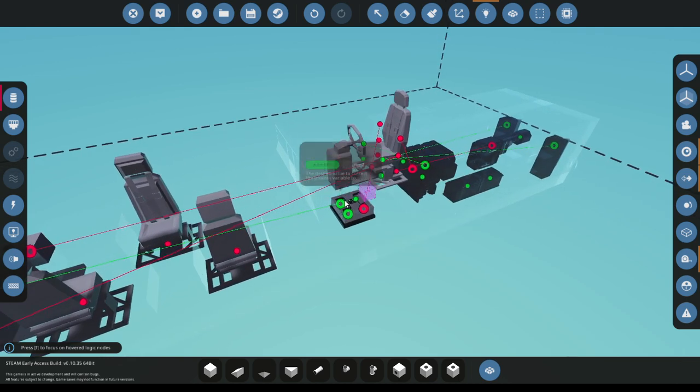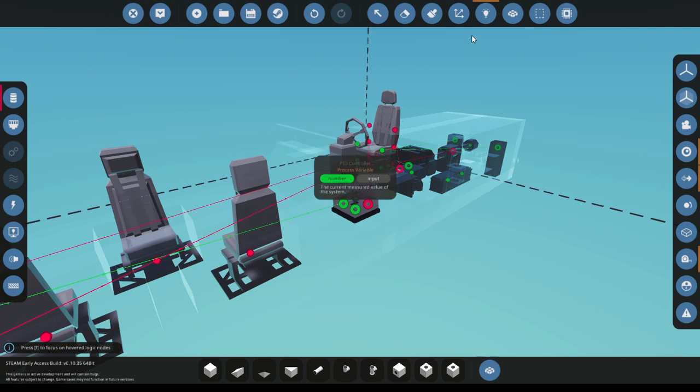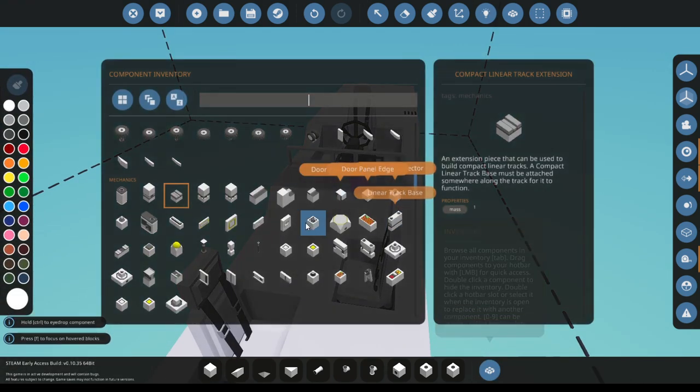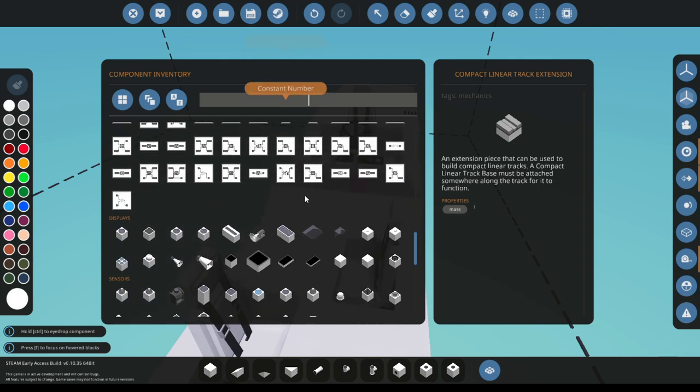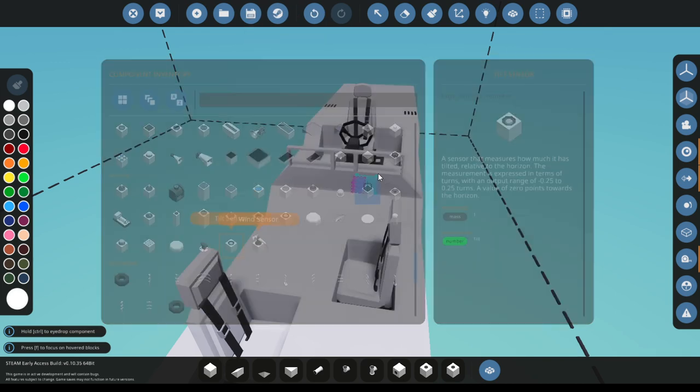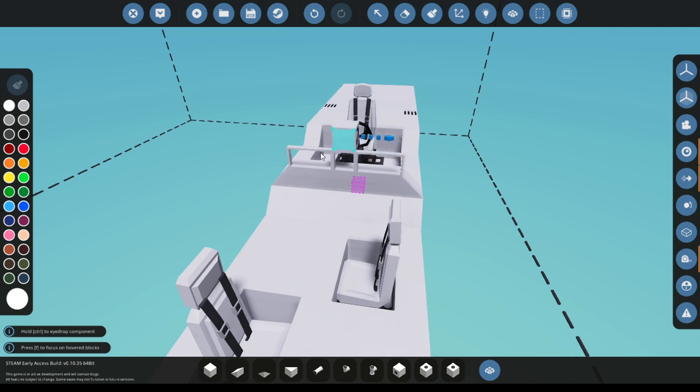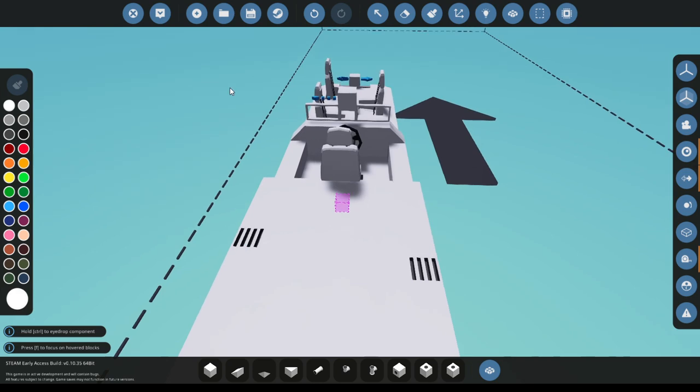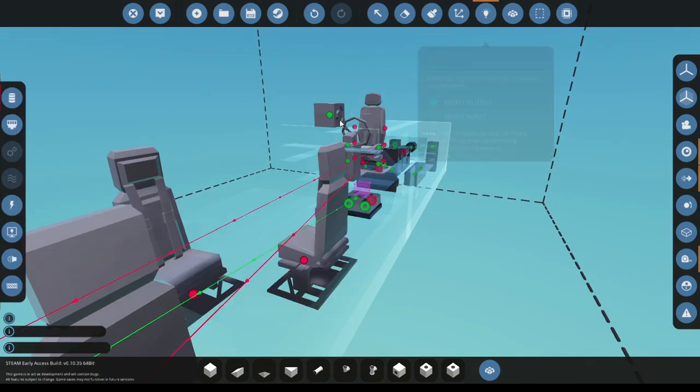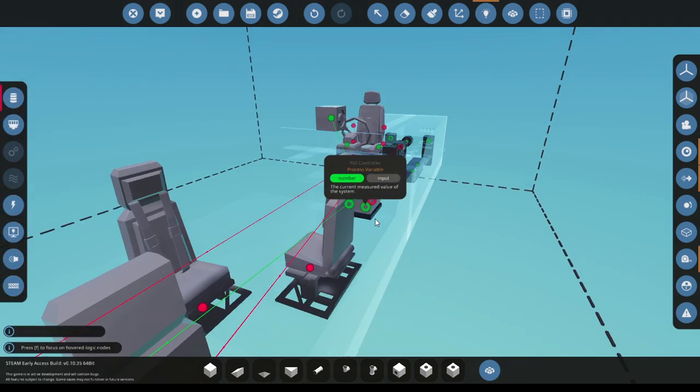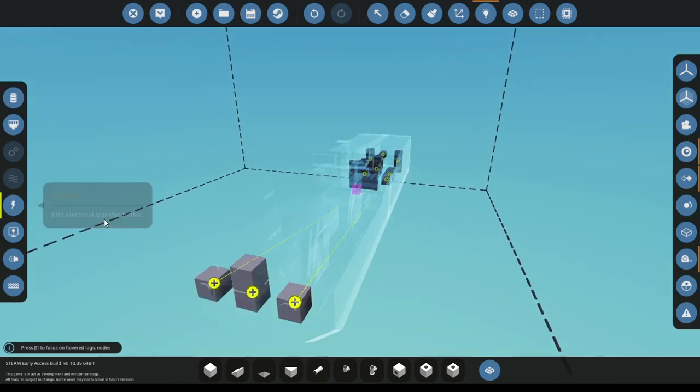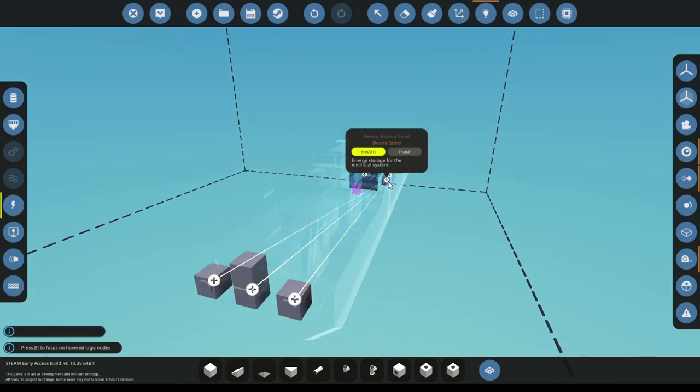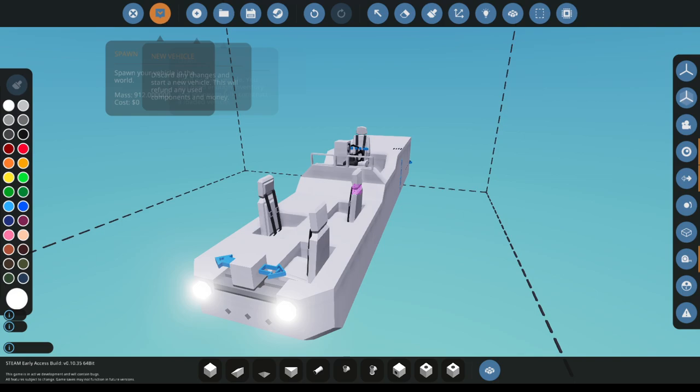The set point will be zero. And the process variable, this is where you put your tilt sensor. Just grab a tilt sensor, put it on the tallest part of your boat. Make sure it is facing to the left of the boat. And then that's the process variable. Make sure that it has connection to battery. Spawn it.